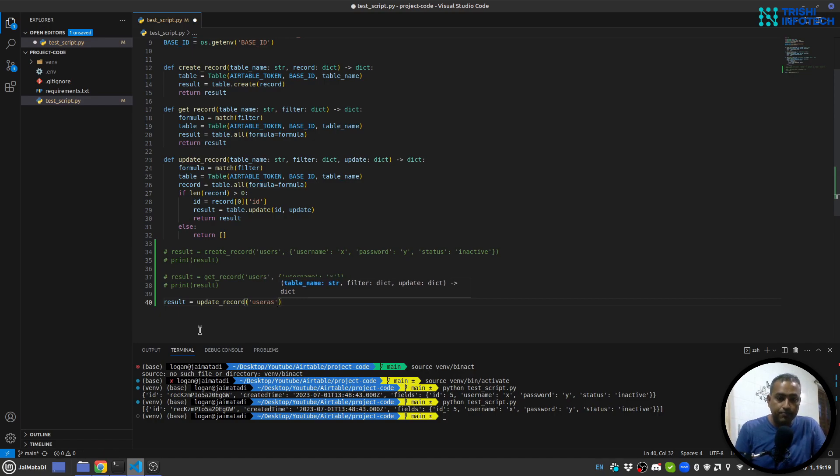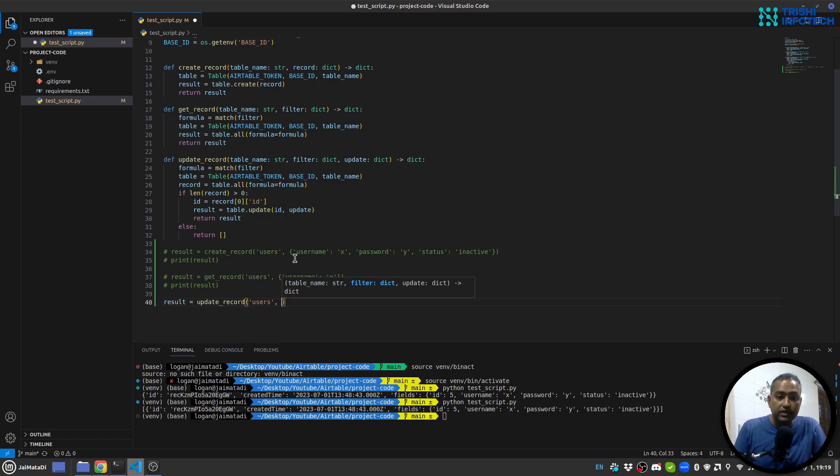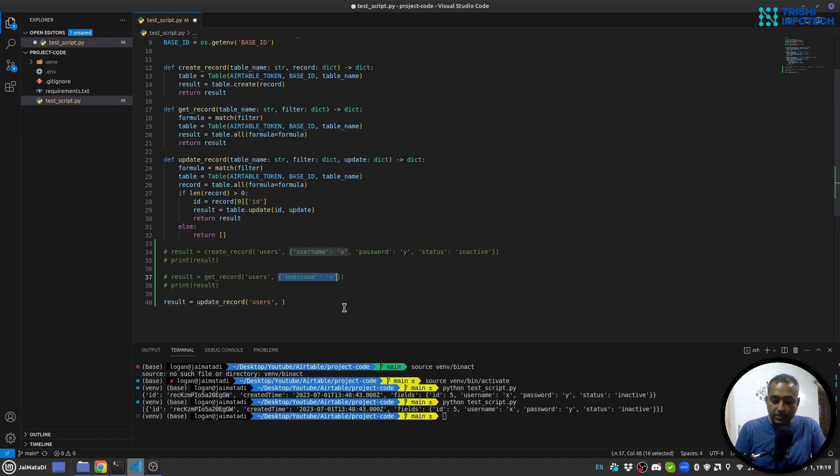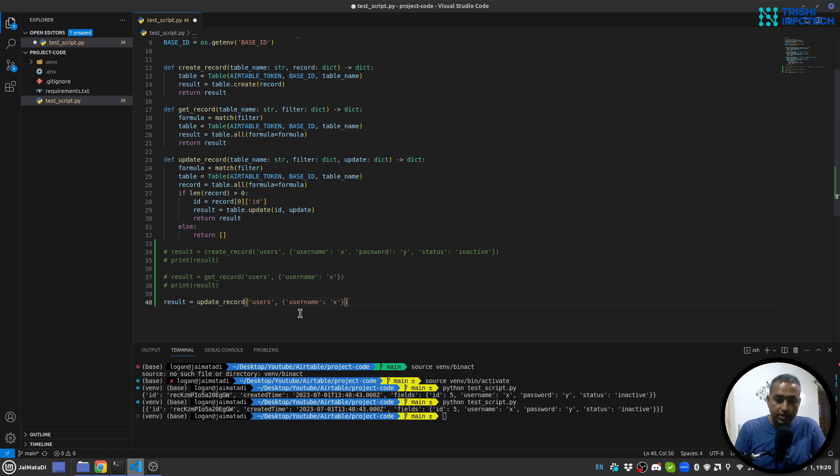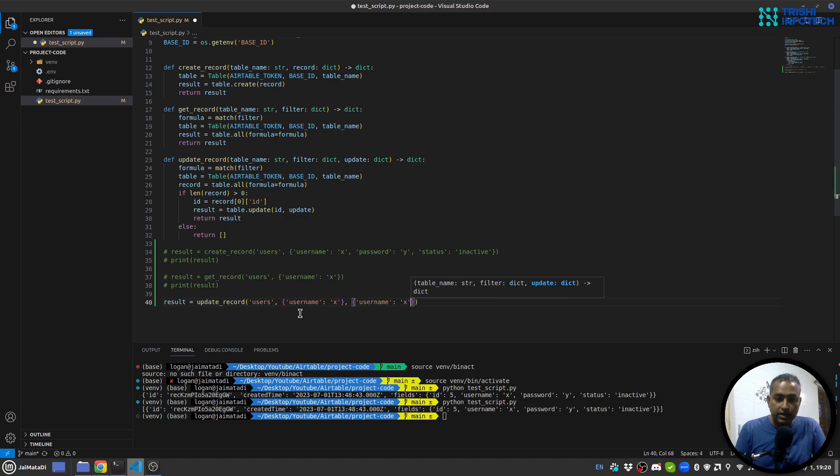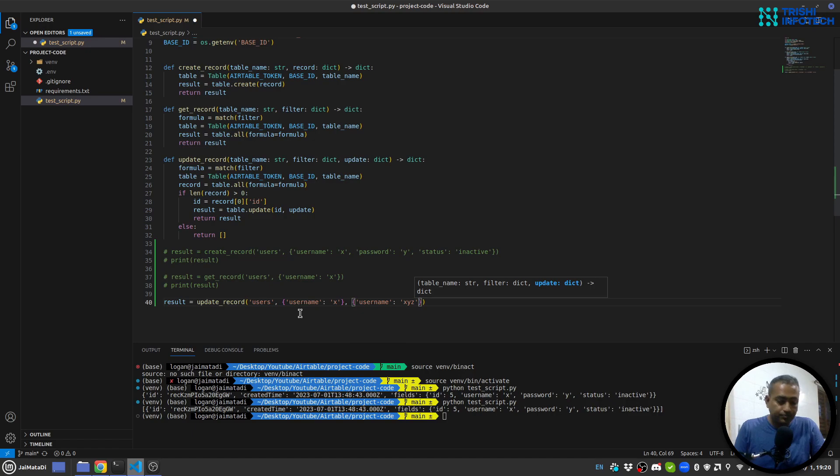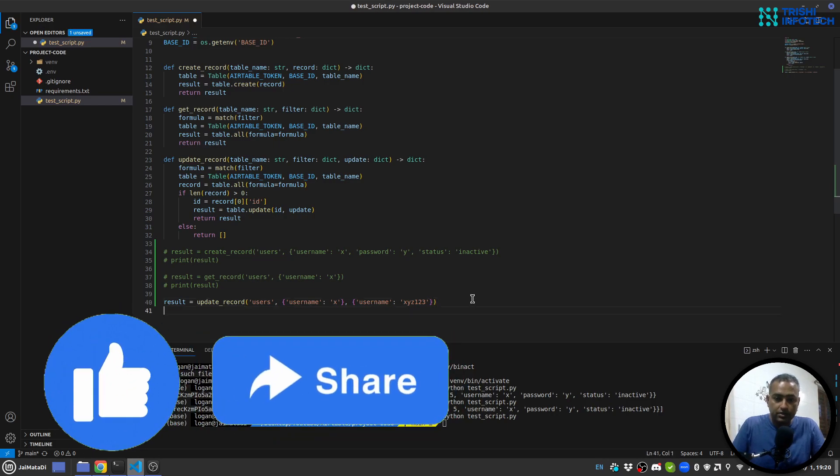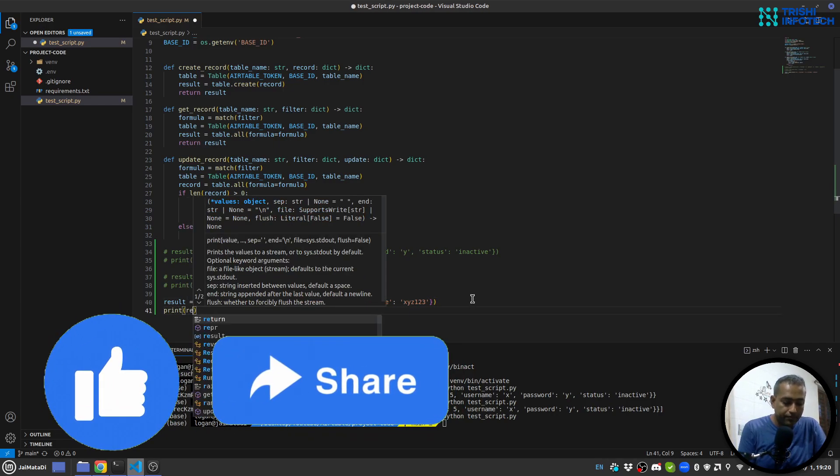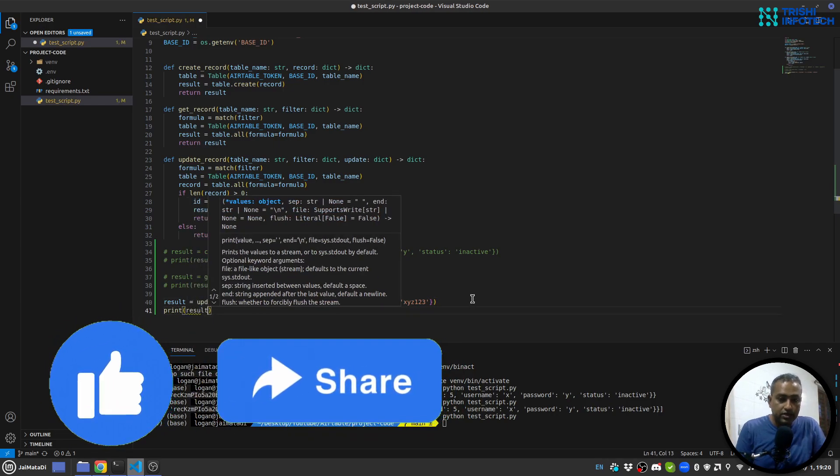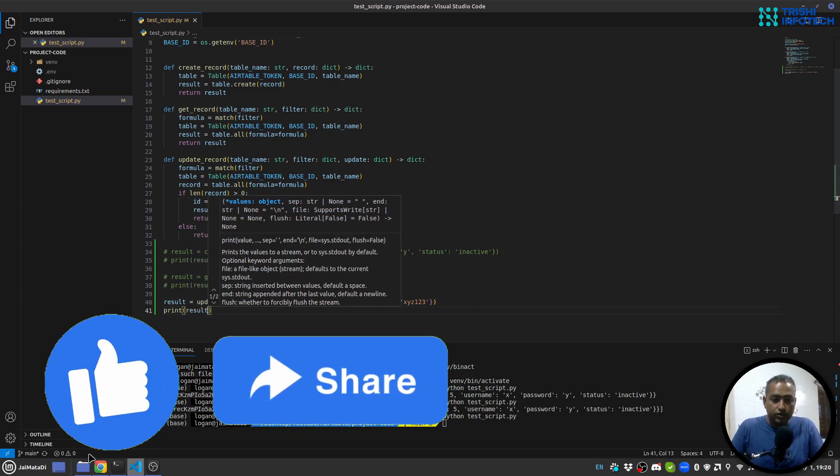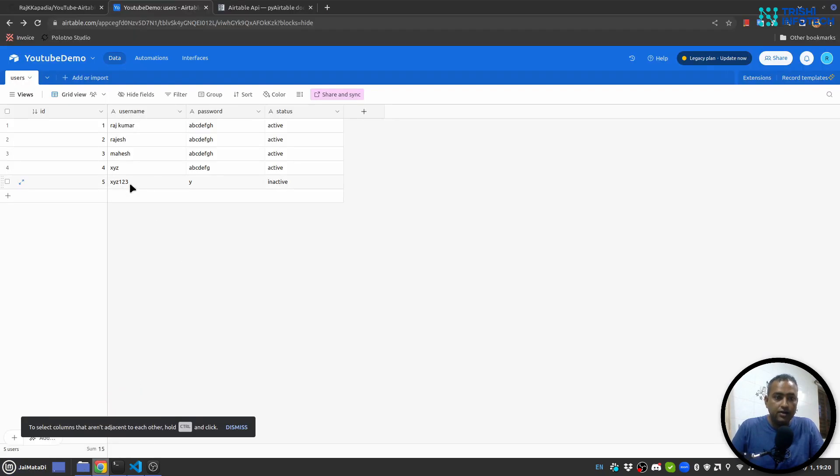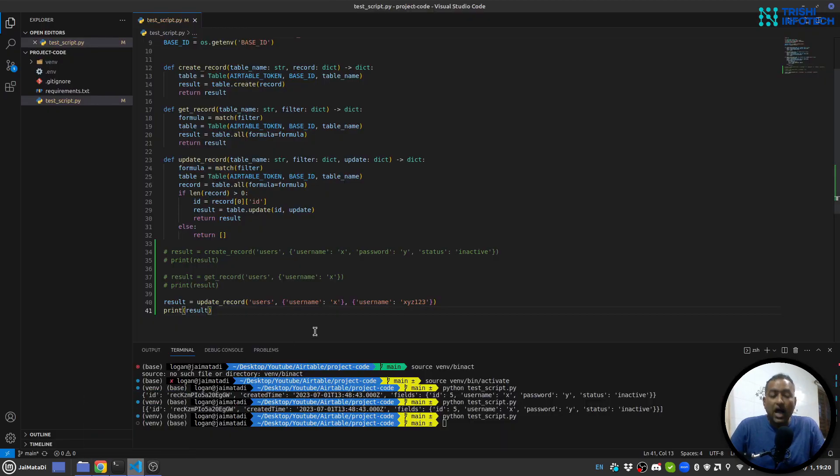Let's update the record. Result equals to update record. Now this update record will take the table name and then the filter that you want to use to find the things that you want to update, and then I want to update username as let's say XYZ123 as well. Let me run this. I don't have to print result but I think I don't have to, we can check it here. Yeah, you can see my username is now XYZ123.